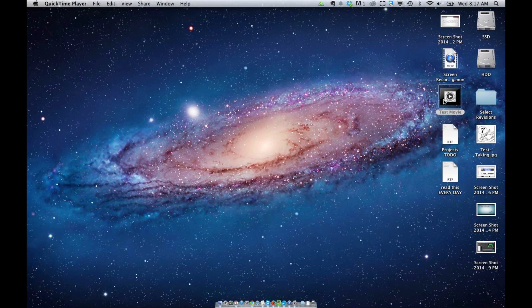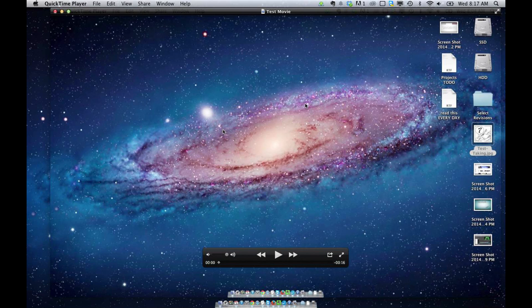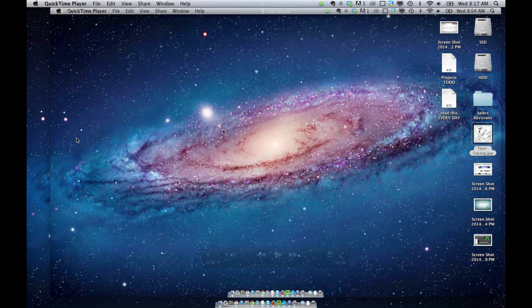Okay, so to get started with editing in QuickTime, you want to open up QuickTime. Open up the video that you have, and this looks very similar to my background because I just recorded it.